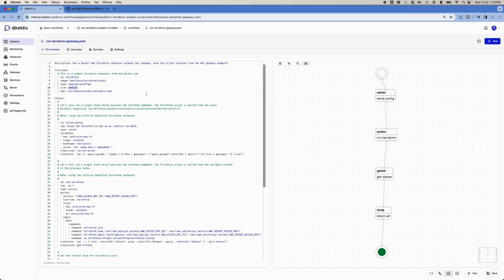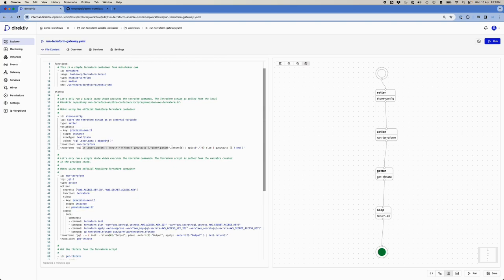The workflow input received from the API Gateway has the Terraform script as a body object in base64. The first thing we do is take that script, convert it from base64 into a plain text file, and store it in Directive as a variable — for example, provision-aws.tf. We also take the query parameters and copy them into an object called gwoutput, so we can filter based on those parameters at the end of the workflow.